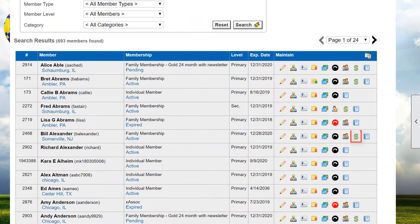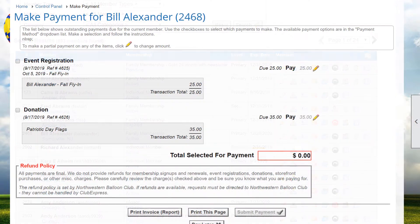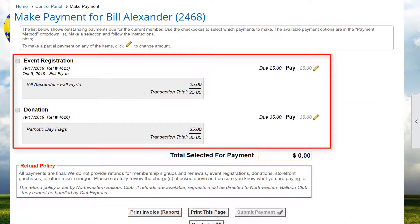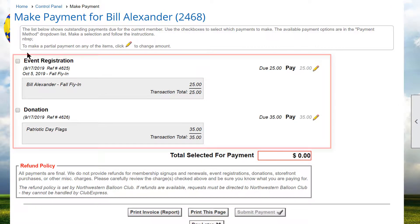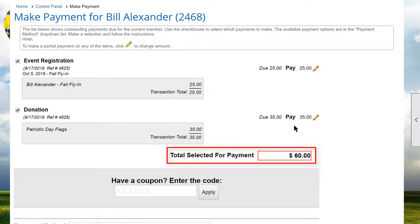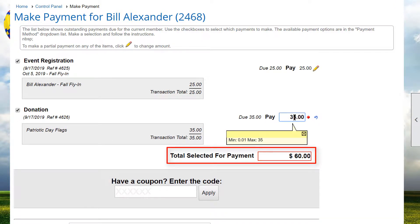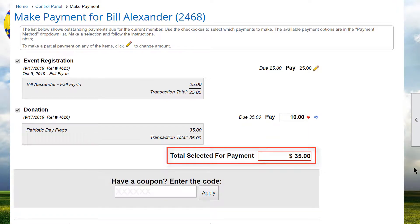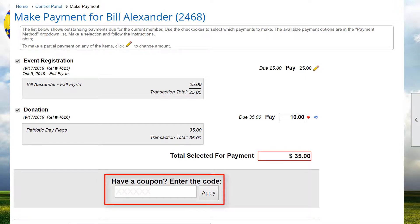Let's look at what Bill Alexander owes. He has two transactions pending – both are charges. One's for an event registration and one for a donation. We see that none of these transactions are currently selected. When we select one or more transactions, the items are added to the total selected for payment. The payment amount can be edited and the totals updated, and after payment a balance would remain. Also note that when the Discount Coupon module is enabled and transactions are selected, a Have a Coupon field appears where the appropriate coupon code can be entered and applied.